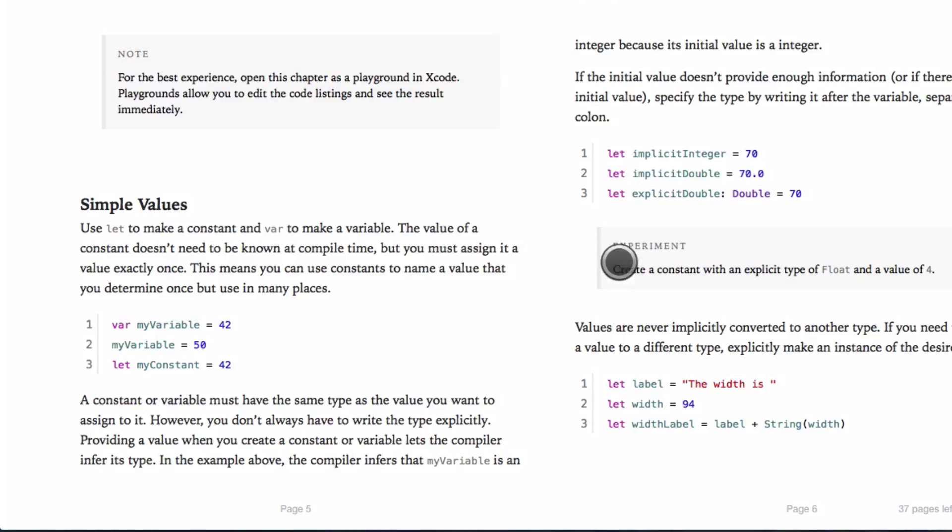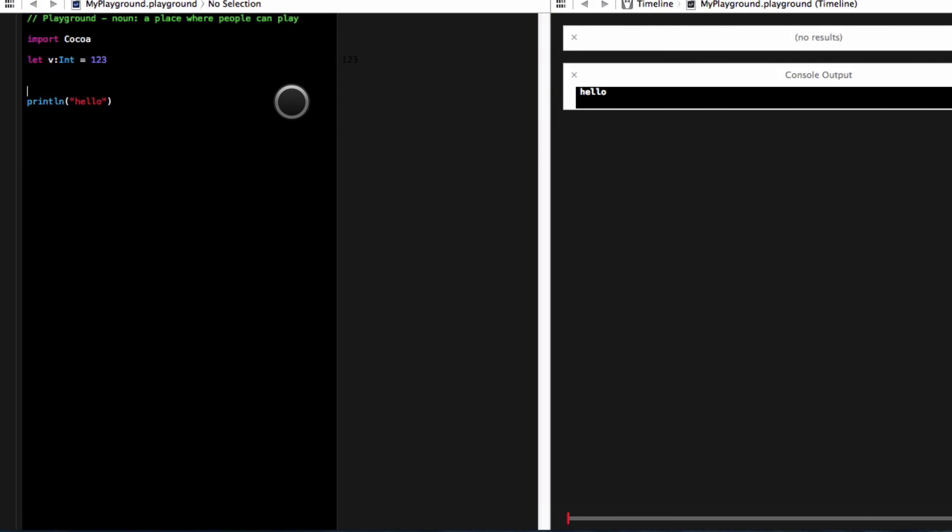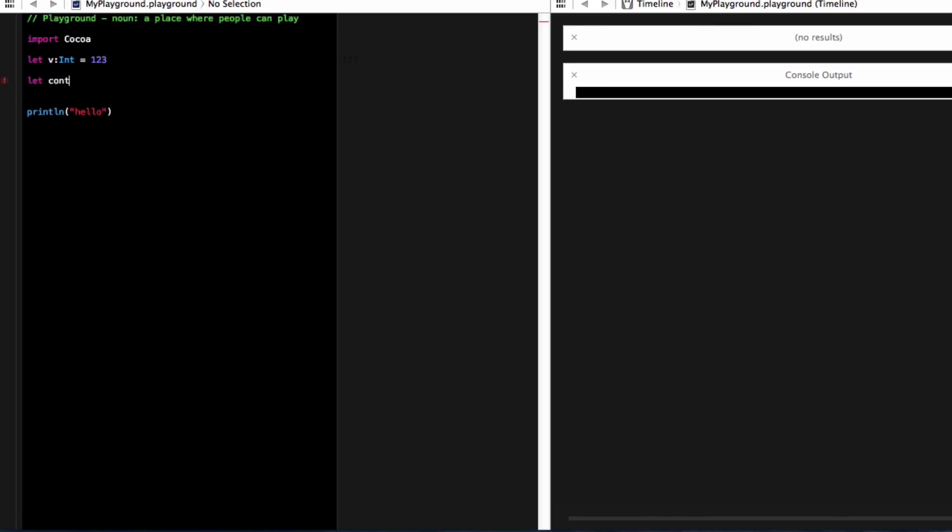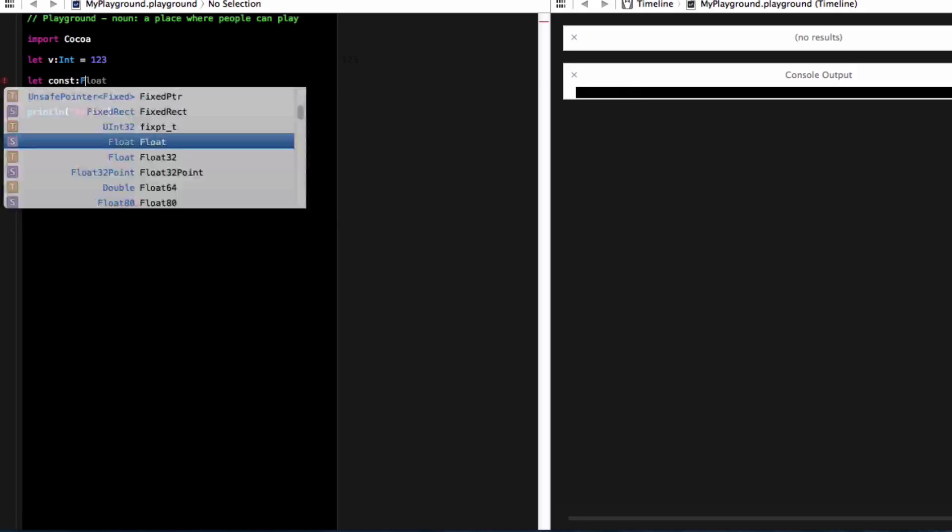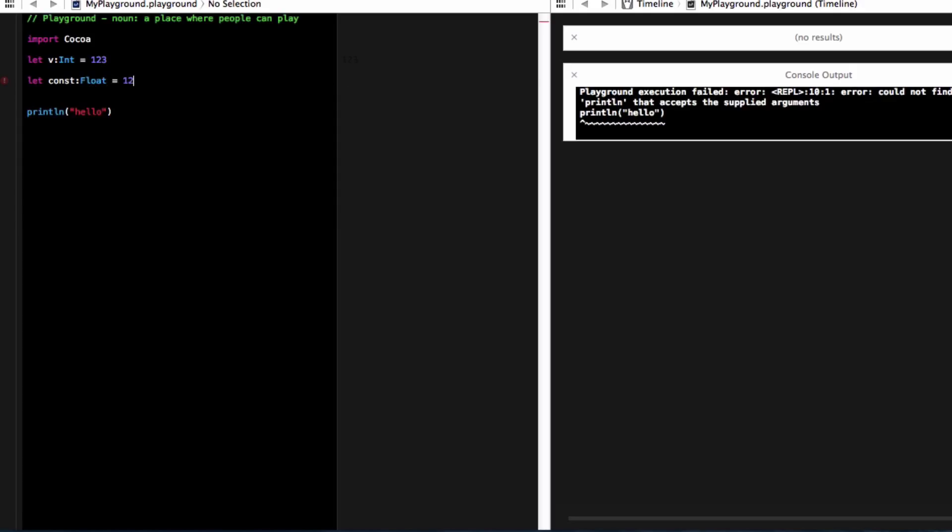And in this tutorial will do the experiment right here, which is create a constant with the explicit type of float and a value of four. So to create a constant, we do let const. And then we can do float. Usually all types are capitalized. So then I'm going to do a float. So I'm going to 0.23.